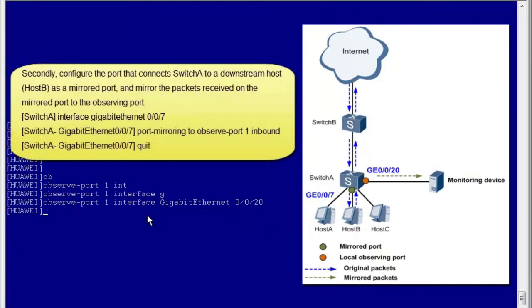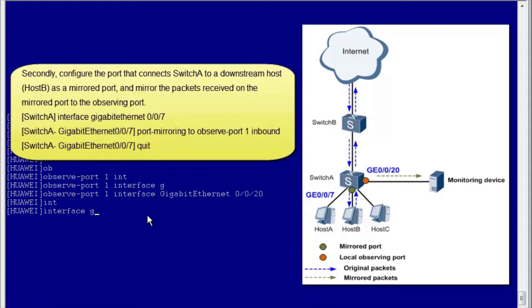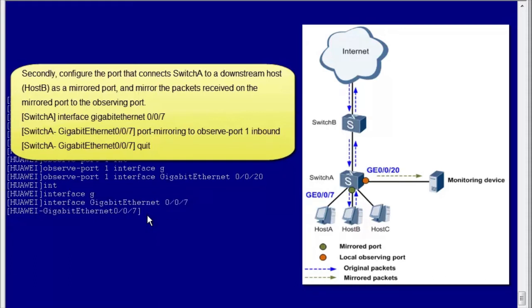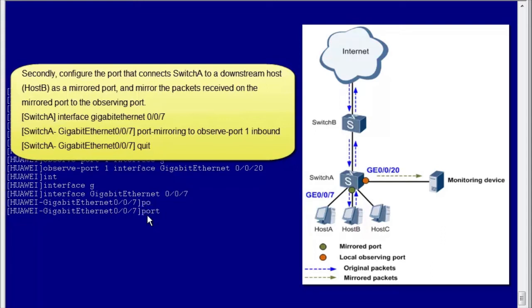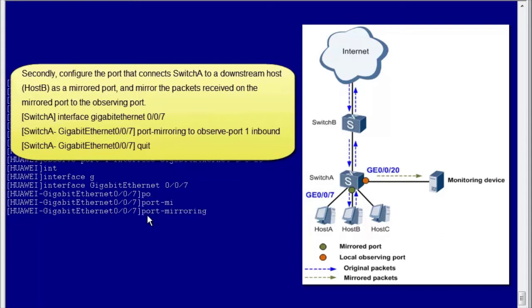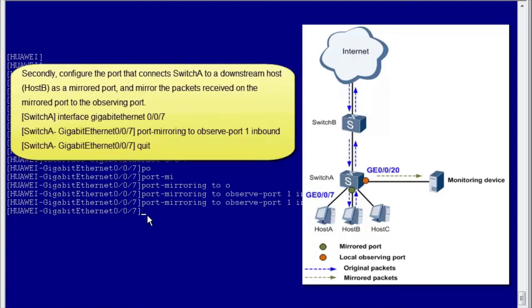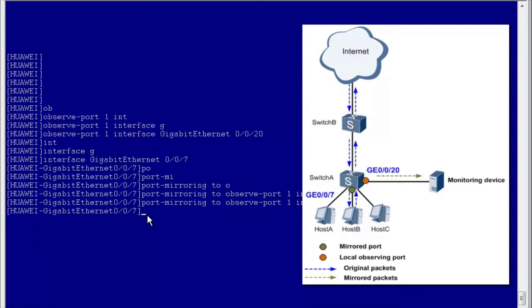Secondly, configure the port that connects Switch A to a downstream host or host B as a mirrored port, and mirror the packets received on the mirrored port to the observing port. After the two steps have been completed, the port mirroring function will have been configured on Switch A.